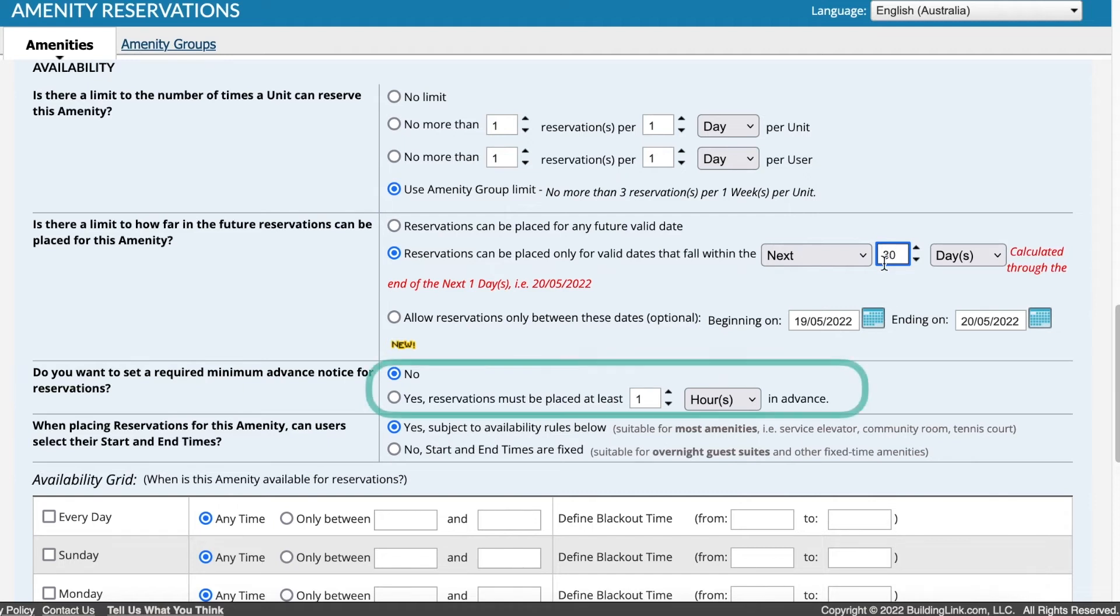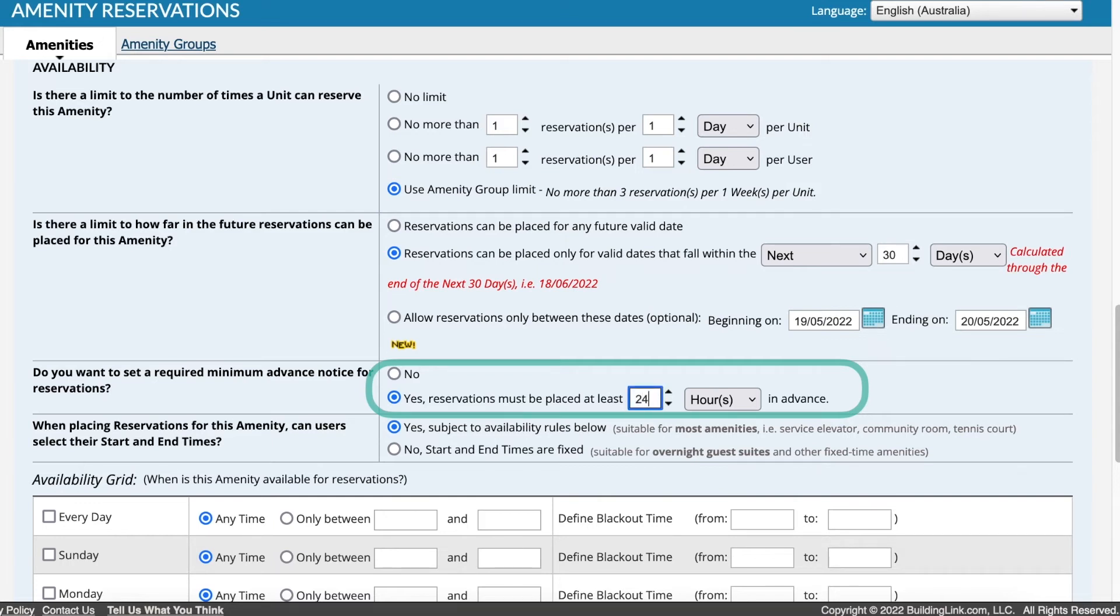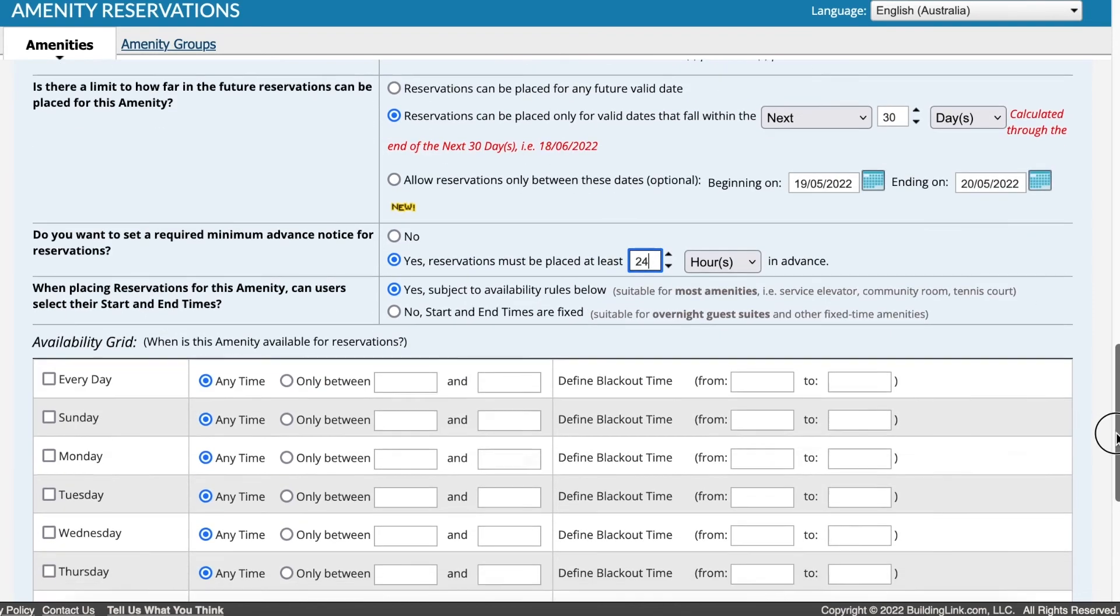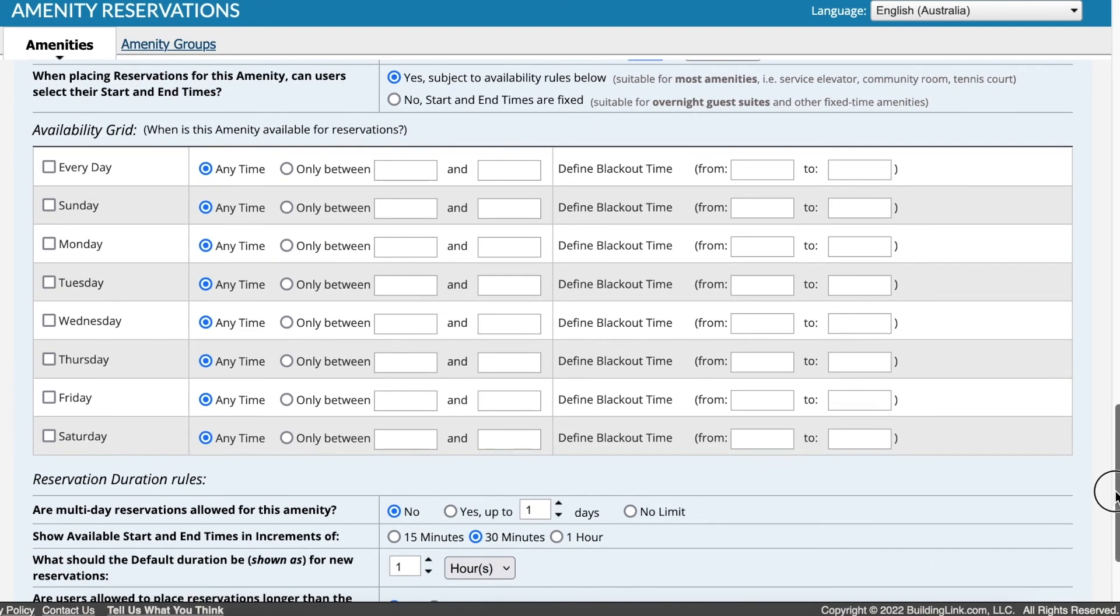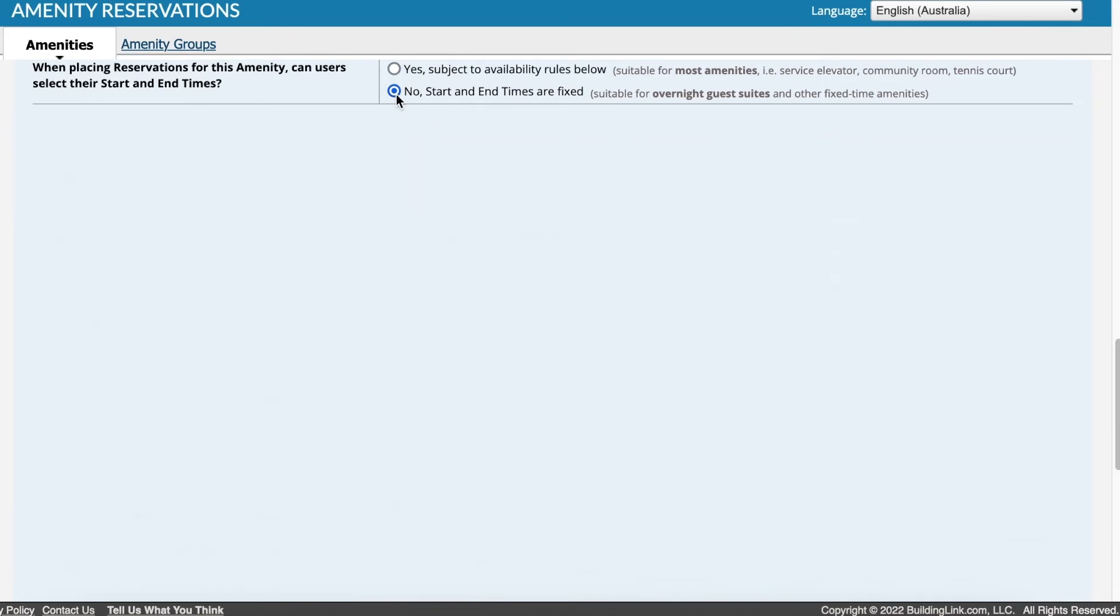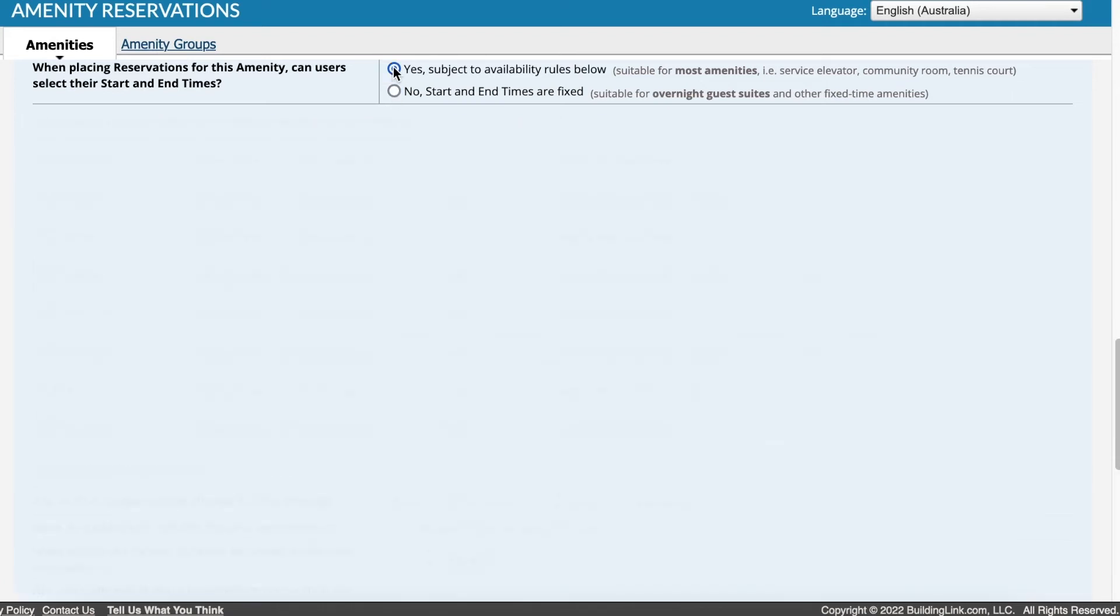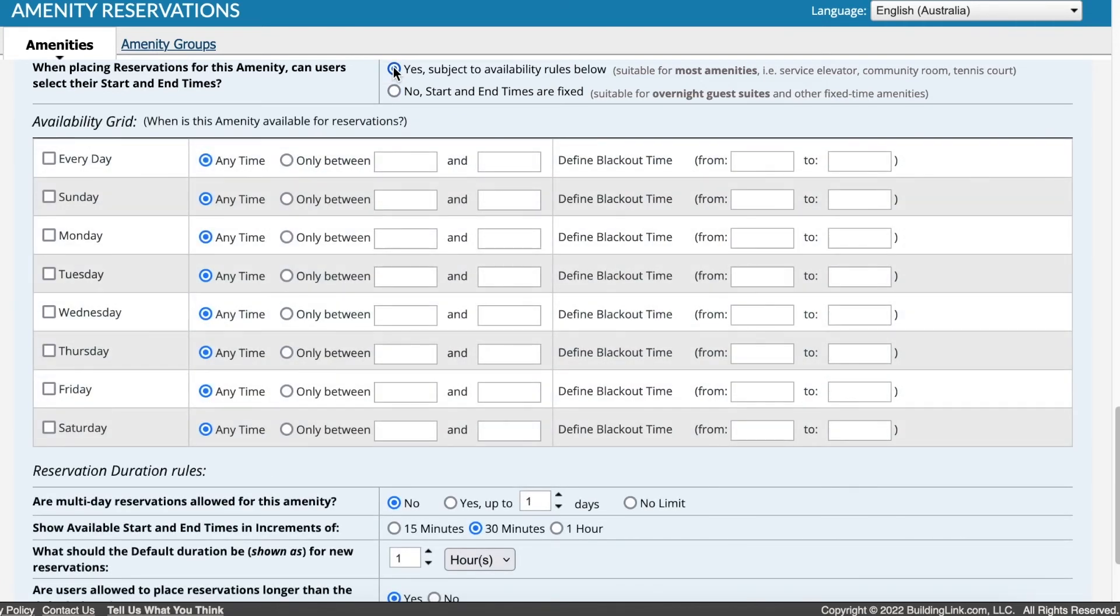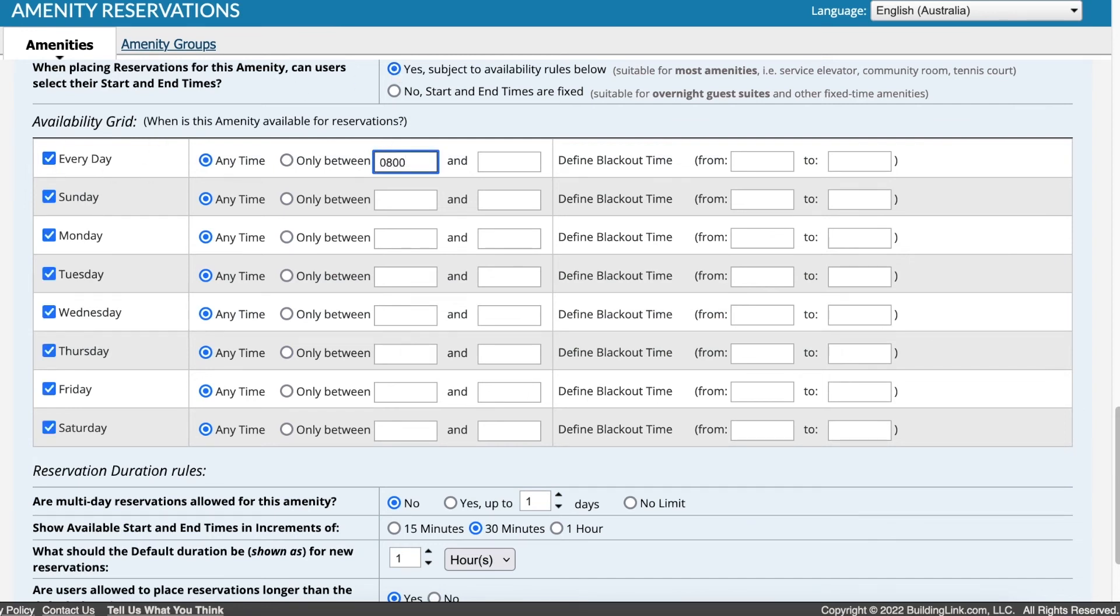Set how far in advance a reservation needs to be requested. If management approval is required, this is often set to 24 or 48 hours. Select if users can set their own start and end times within the available hours, or if the reservation is for a fixed period of time. The availability grid will update to match the option selected. Enter the days and times the amenity is available.